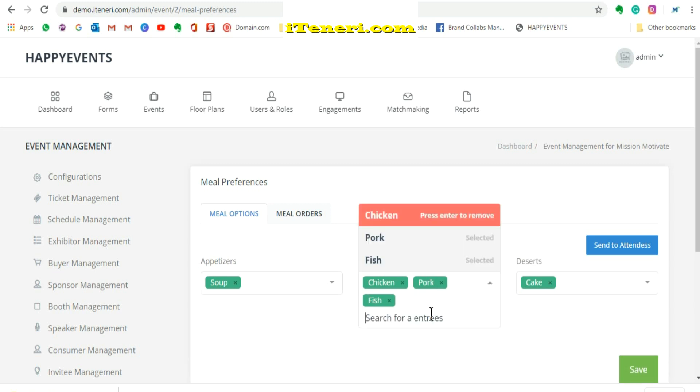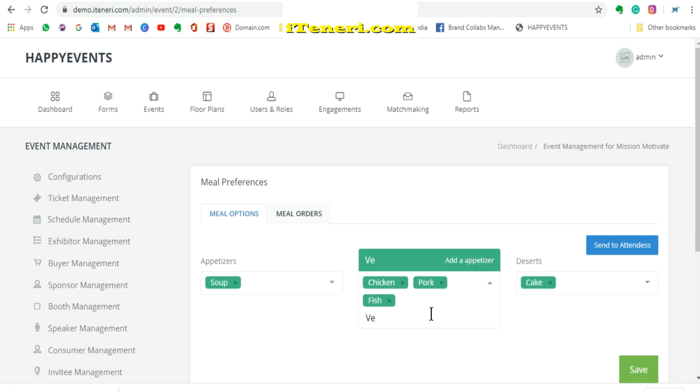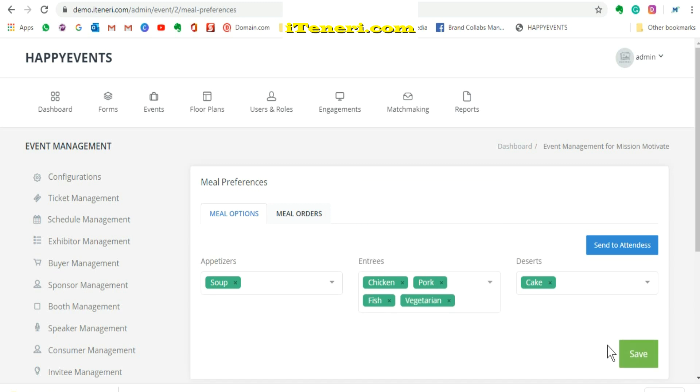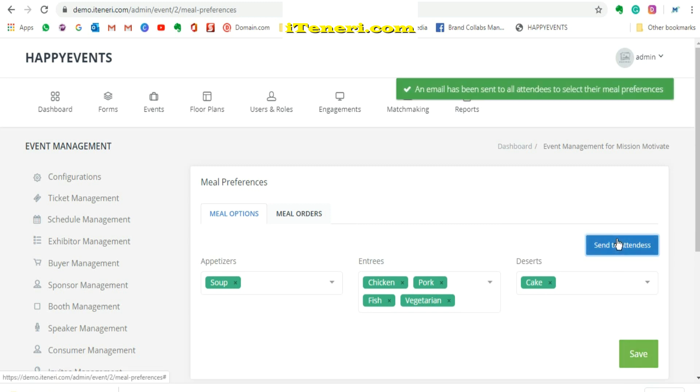To email these preferences, click send to attendees. To preserve this list, click save.